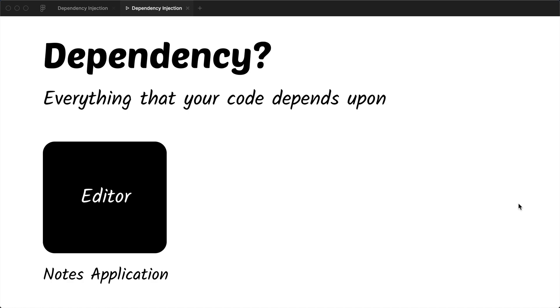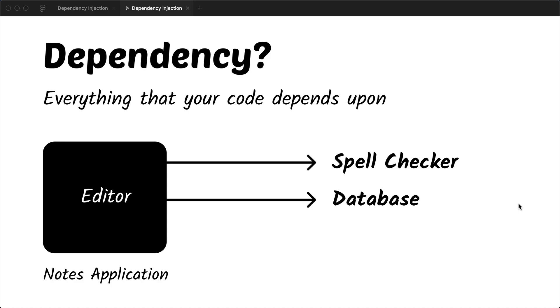Now this editor may depend upon several components. One of these components can be a spell checker that lets you check if you're putting in the correct spellings. There might be a database component that lets you save the notes in the database and read the notes from the database. And there might be a network component that lets you read the data from the remote URLs such as files and images.